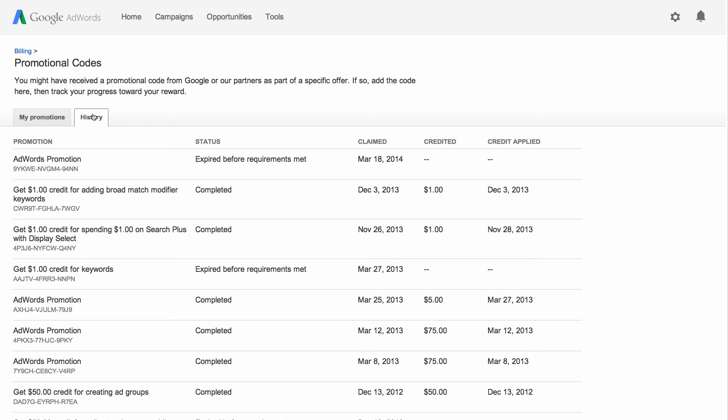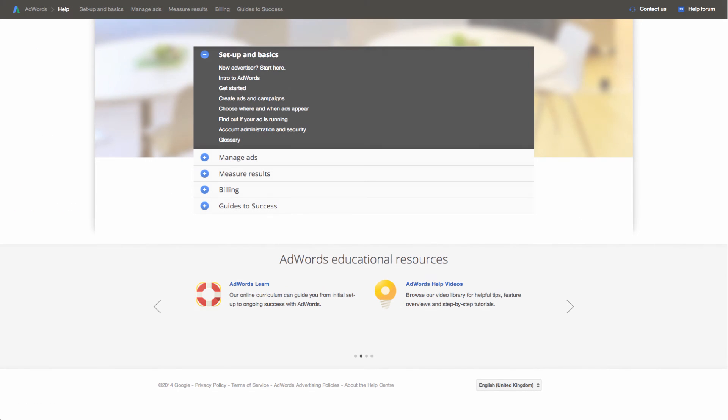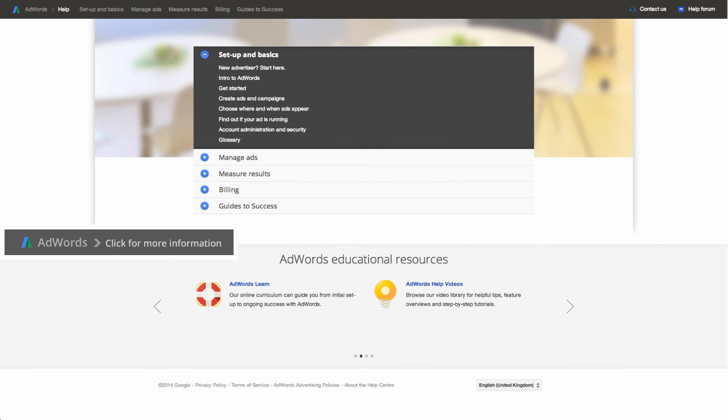Now that you know how to find the promotional code management page, you're all set to use your promotional code and earn your account credit. To learn more about promotional codes and other AdWords features, visit the AdWords Help Center.